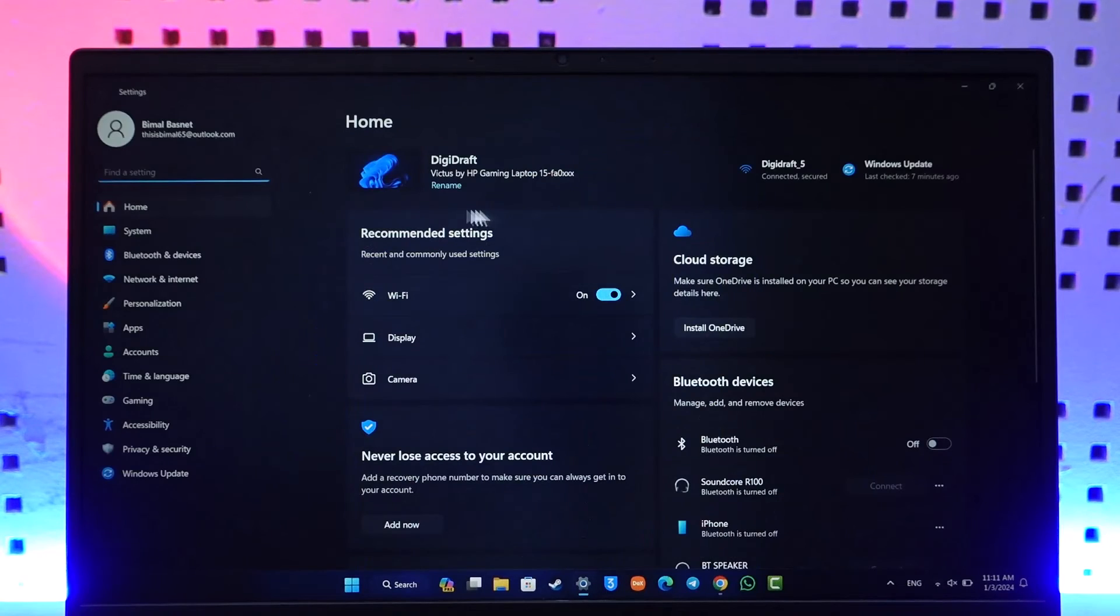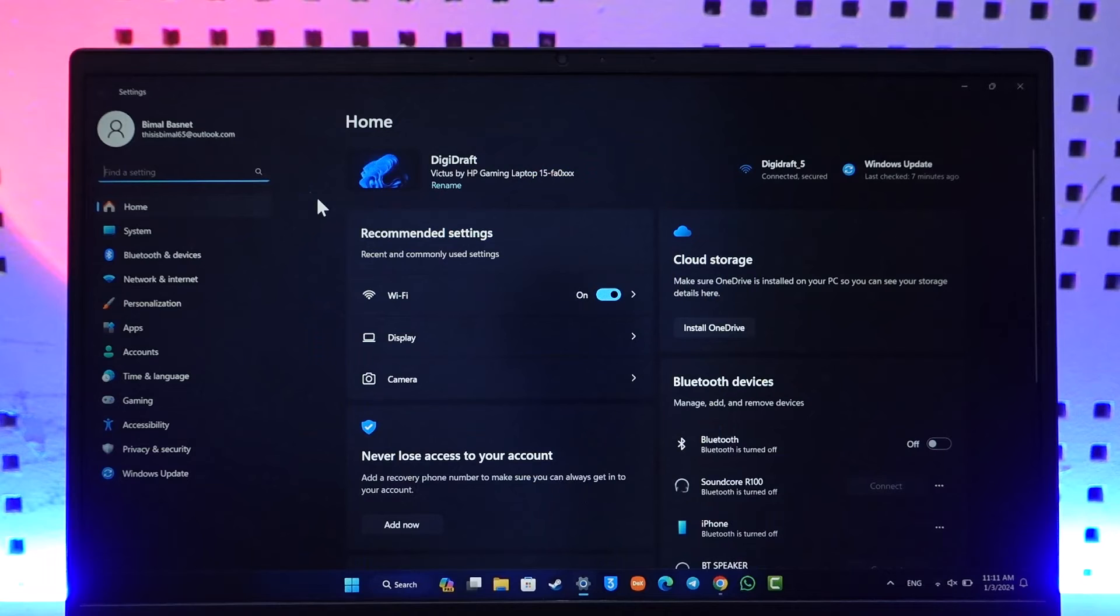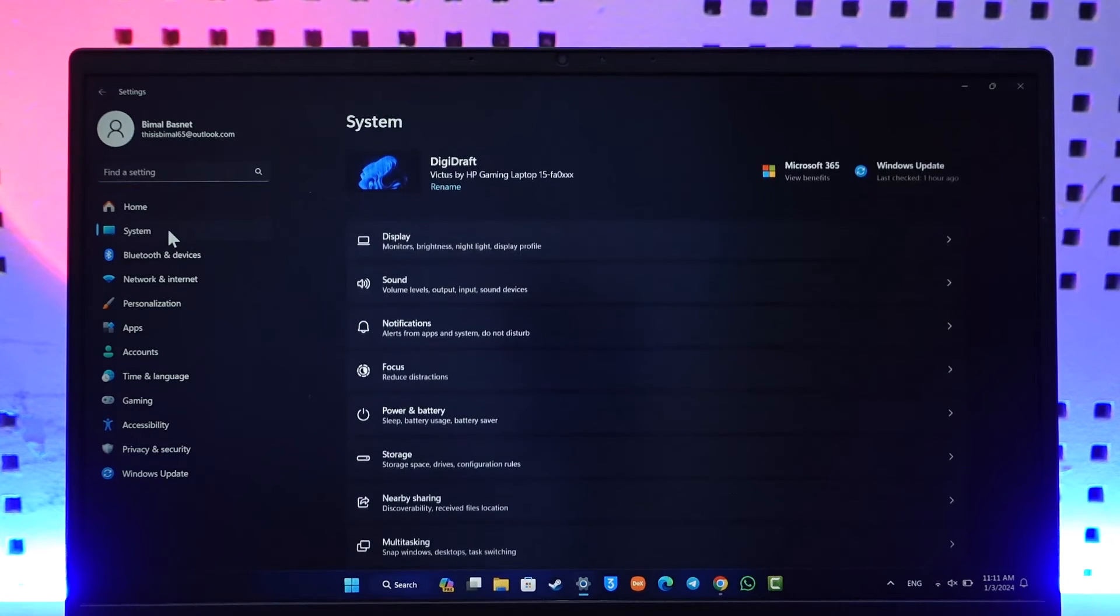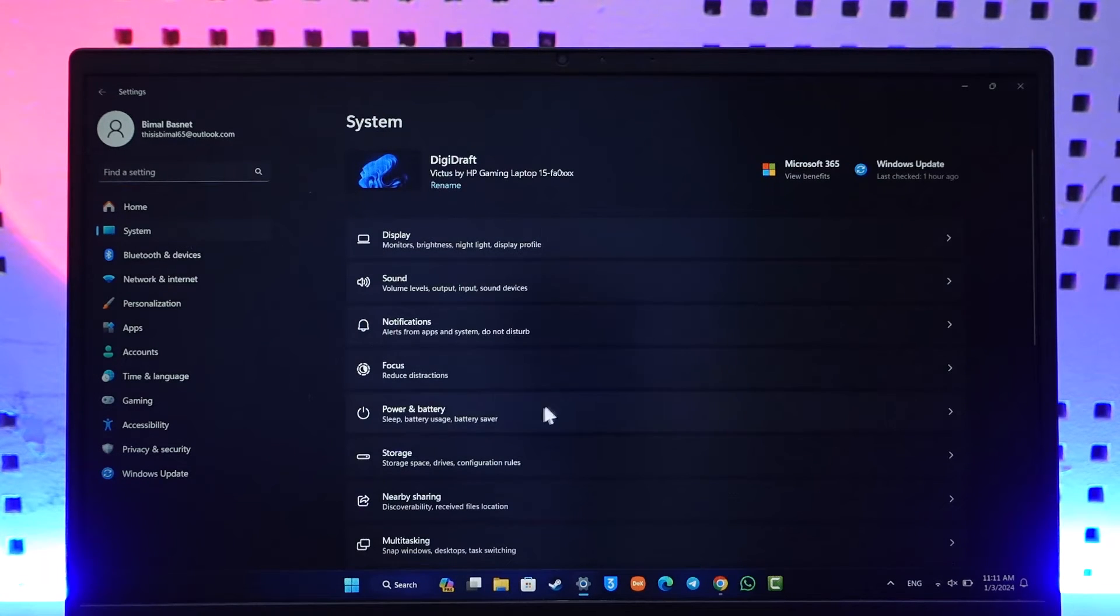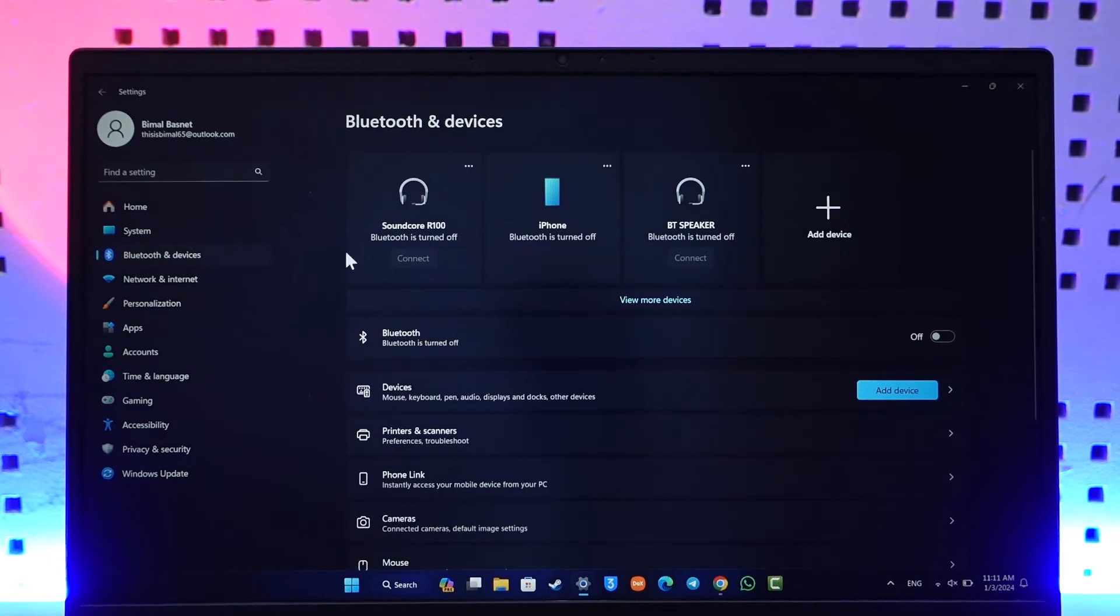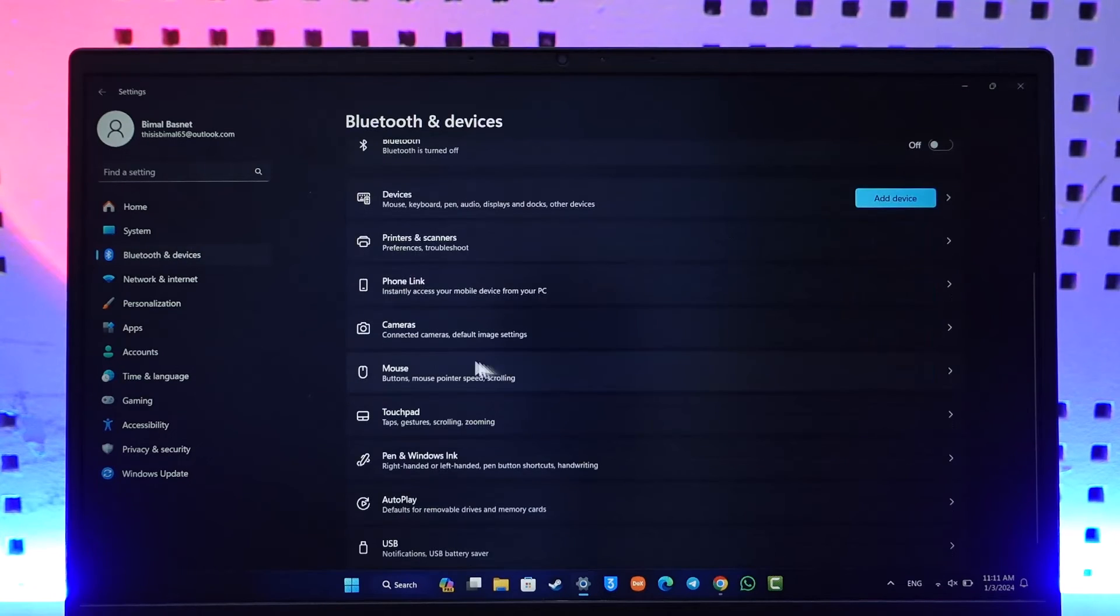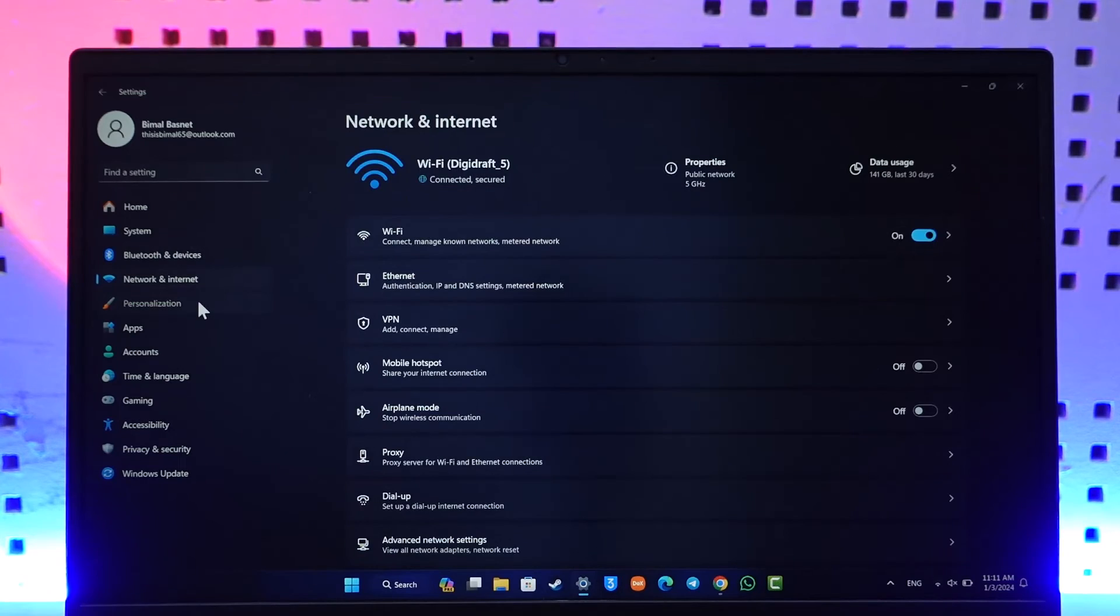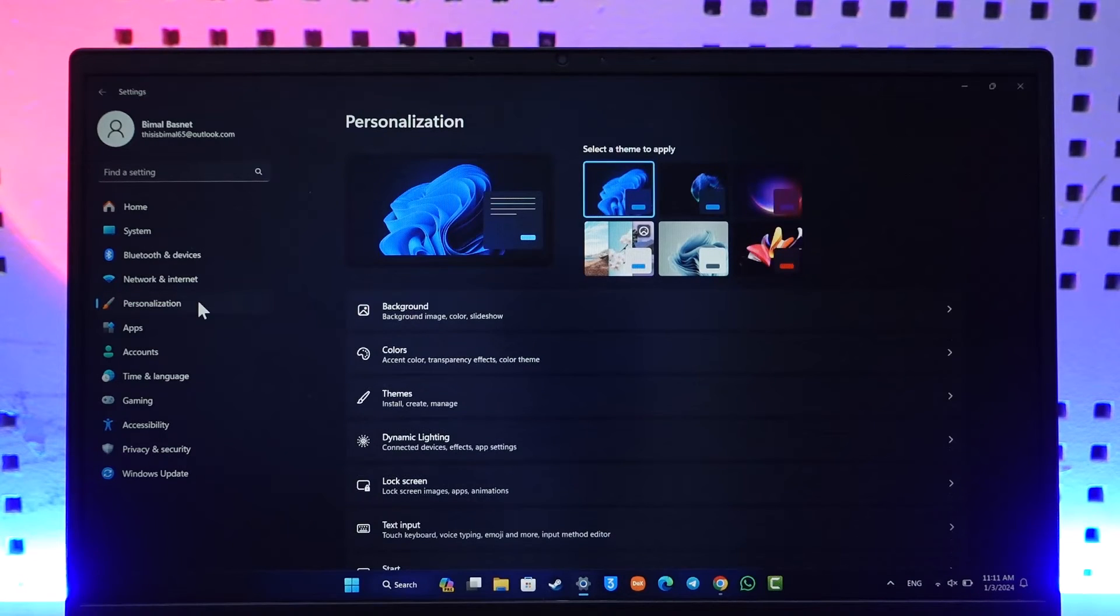Here you have the home page, system, and everything. Under Bluetooth and Devices, you can see other things that you can connect to. It can do many things - Network & Internet, Personalization (the themes you can use), Apps, Accounts, and so on.